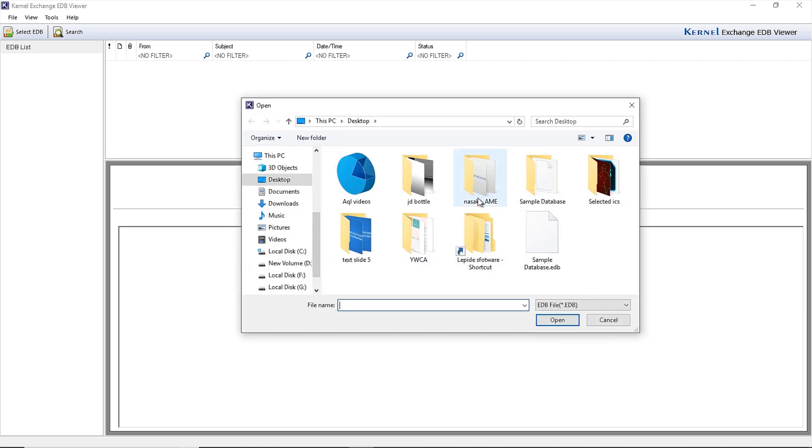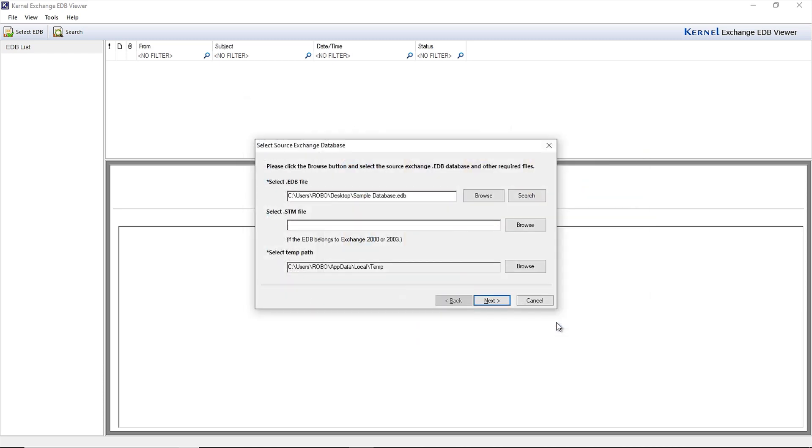Click Browse in the Select EDB File option to select the specific EDB file that you want to open and read. You can also search for the EDB file with the Search option if you are unable to locate the file.